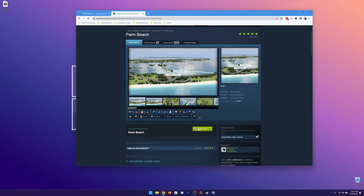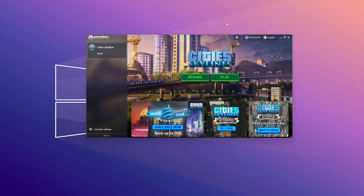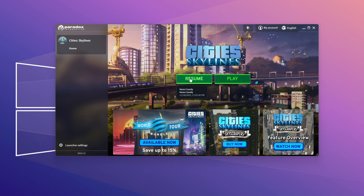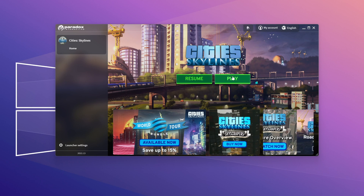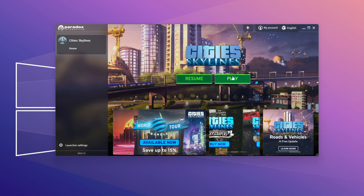From here we can hit subscribe, and now it's time to open City Skylines. Once the launcher opens, we don't want to hit resume — obviously we're starting a new world, but first we have to enable the mod, so hit play, not resume.